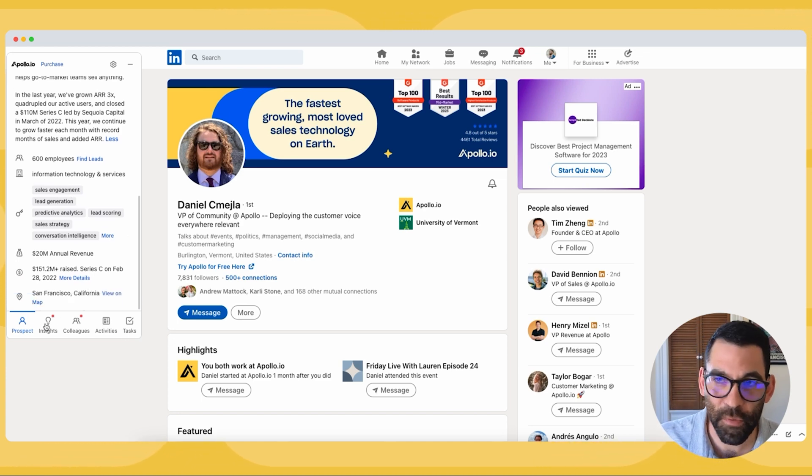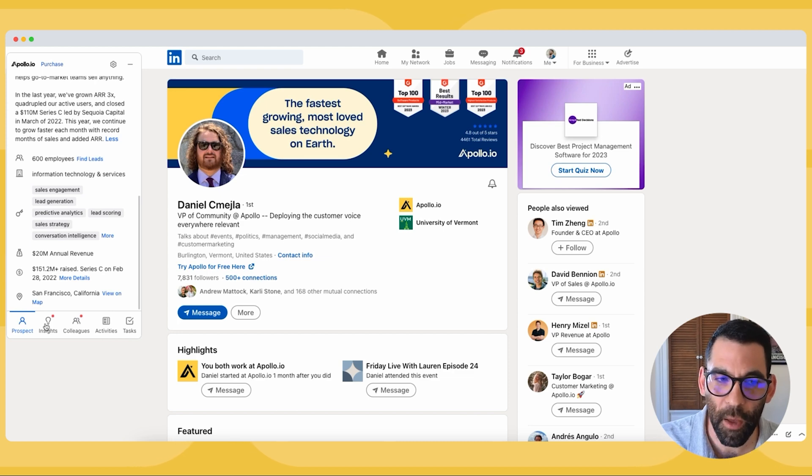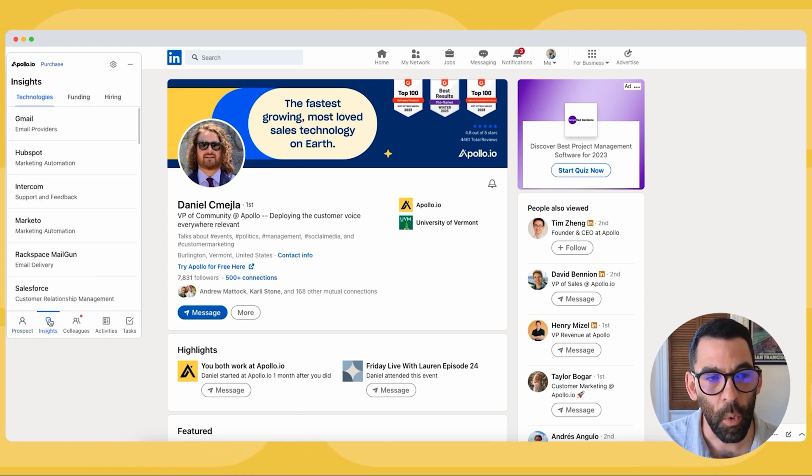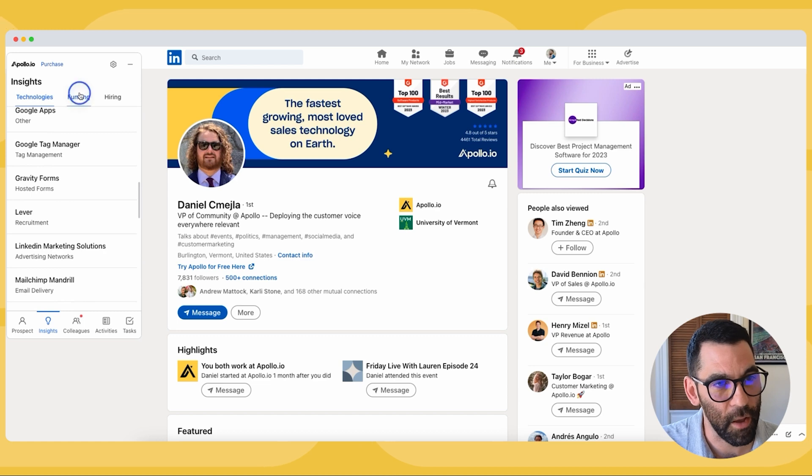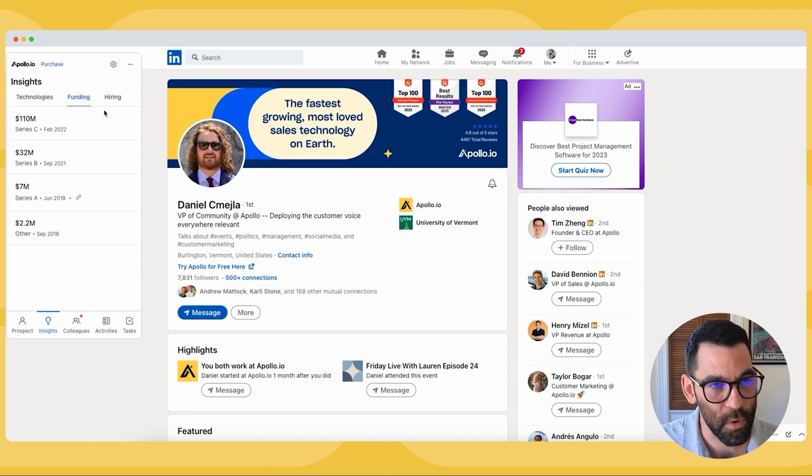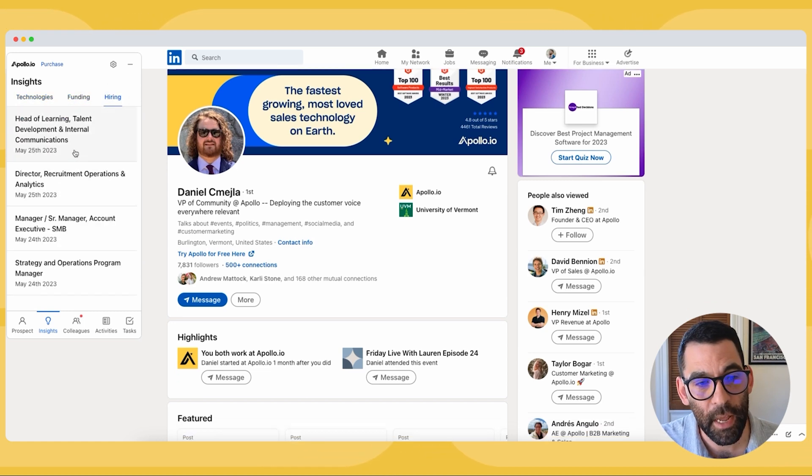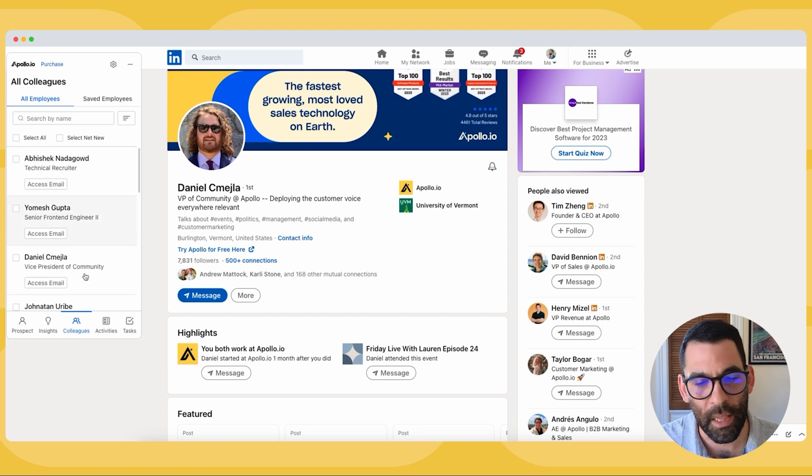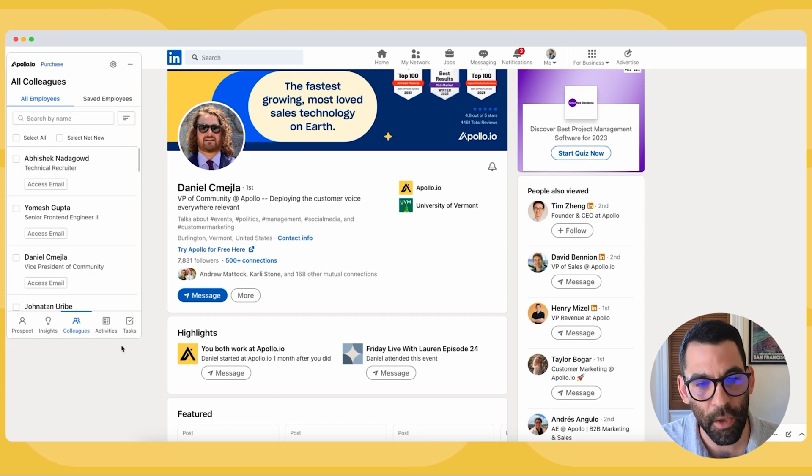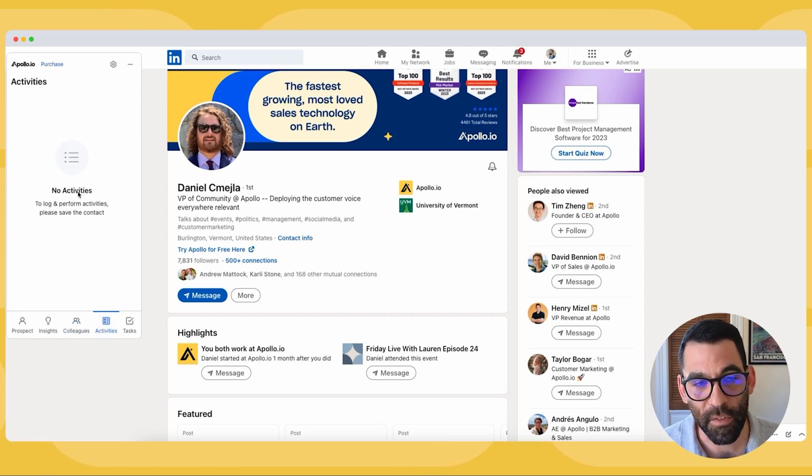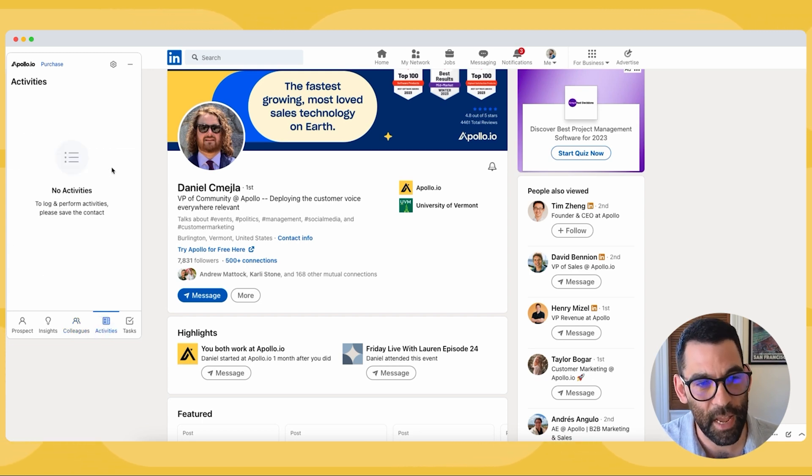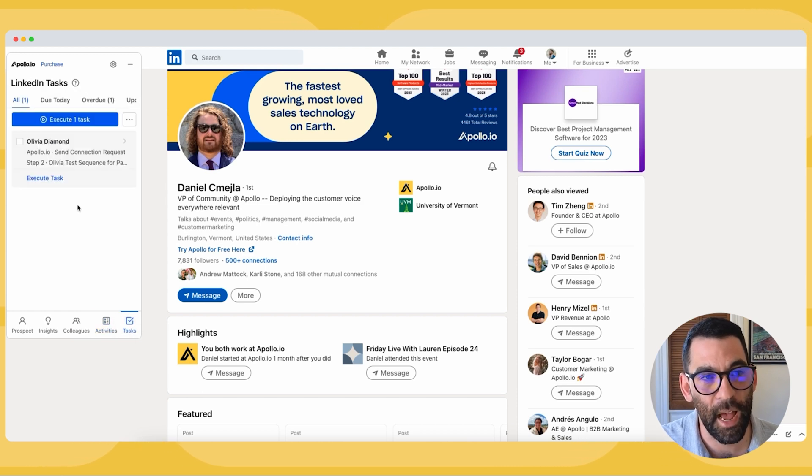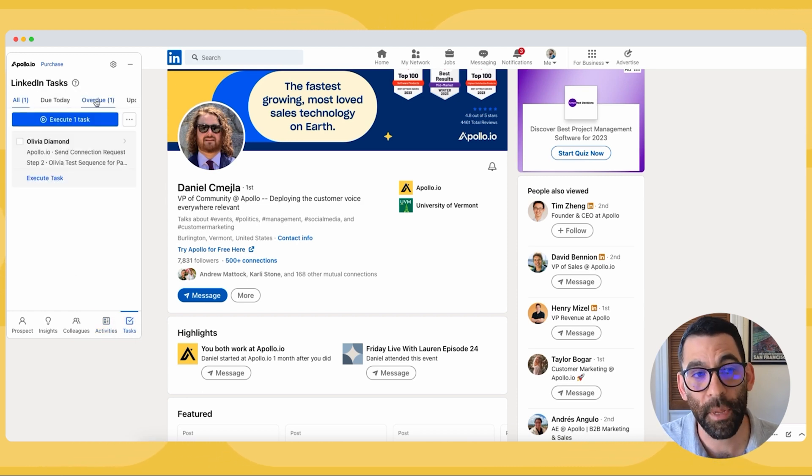All of this is available in the Apollo platform but it's also available in the extension. So I can see what software they use, when they got funding if they were a startup, who they're hiring right now, who else works there. A lot of really valuable information as well as any activities that I have associated here or any tasks that I have that need to happen in LinkedIn.